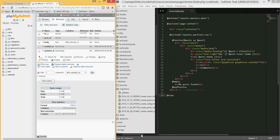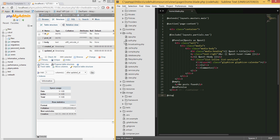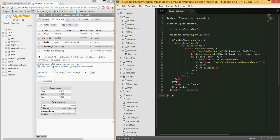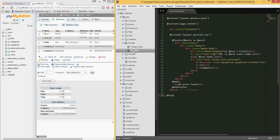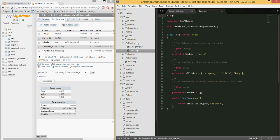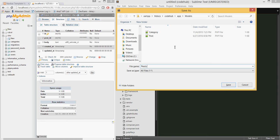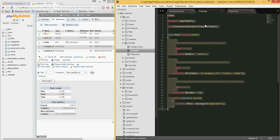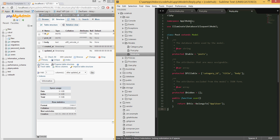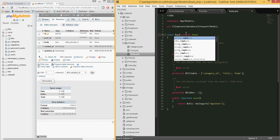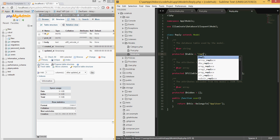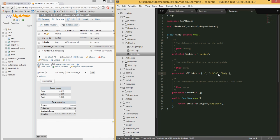Now let's create the model. Go to the models folder and create a new file called reply.php. Copy the structure from the Post model since it's similar — same namespace, using Eloquent. Change the class name to Reply, set the table to 'replies', and set the fillable fields to post_id and body.